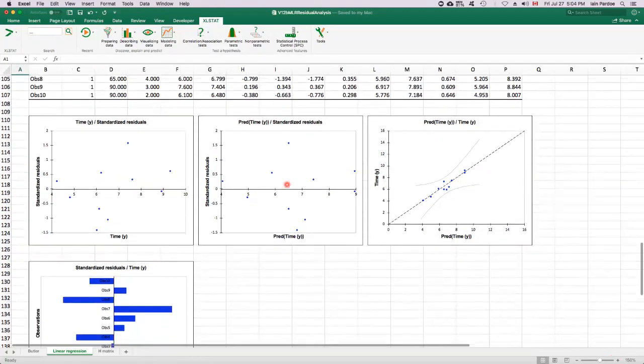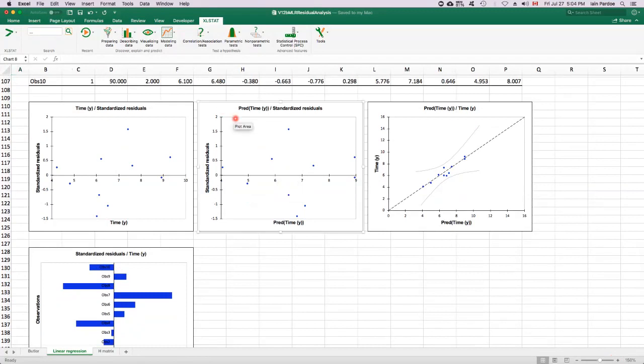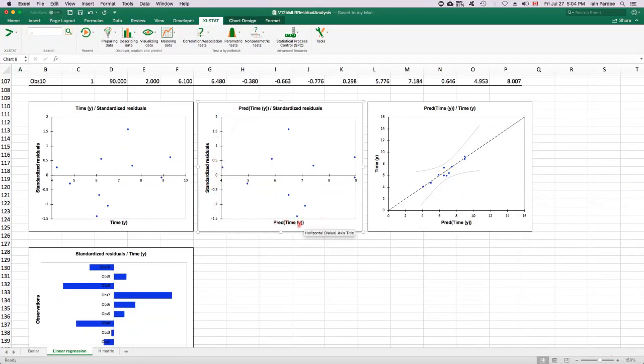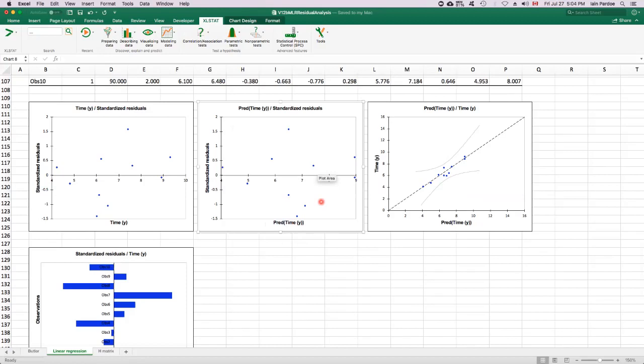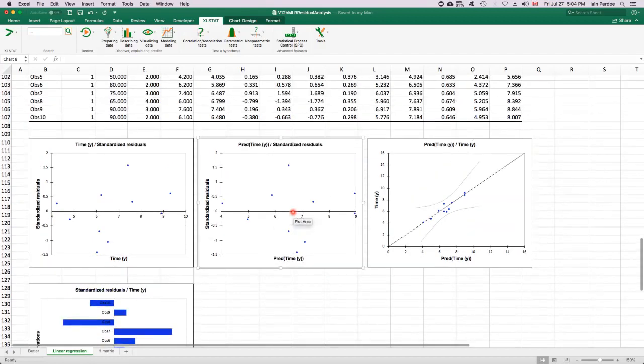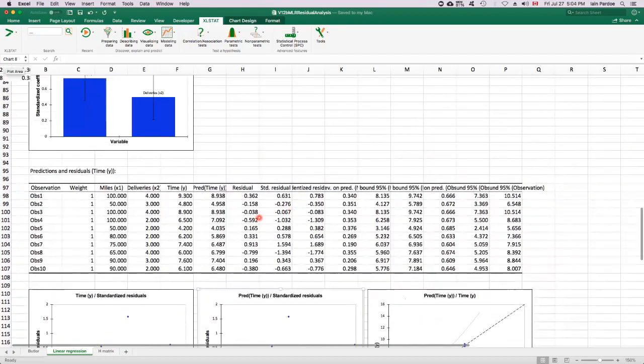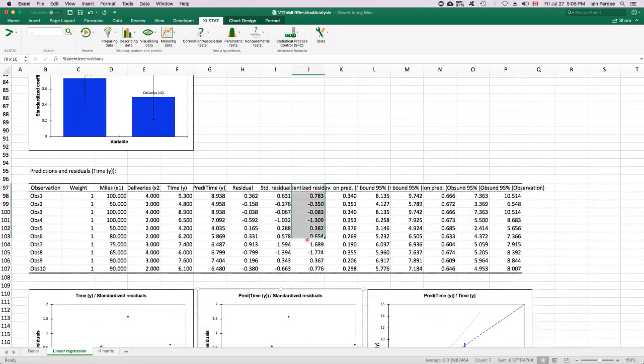The one we want to look at is this one here. Standardized residuals on the vertical axis, y hat or predicted Y on the horizontal axis. We use this to assess the zero mean and the constant variance assumptions.